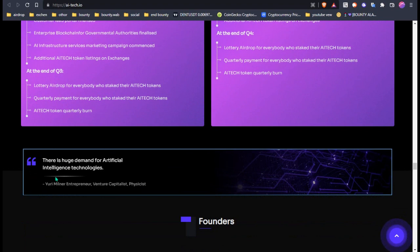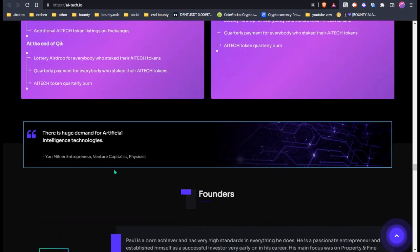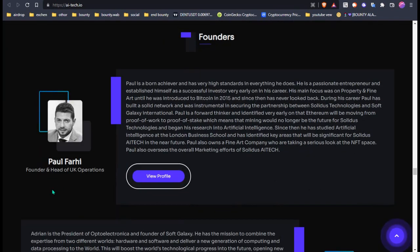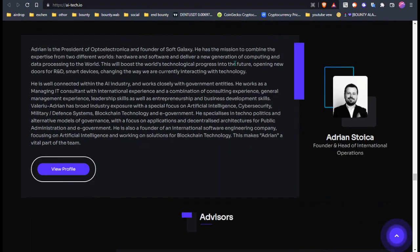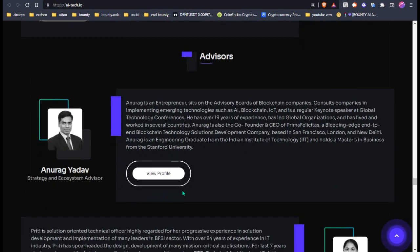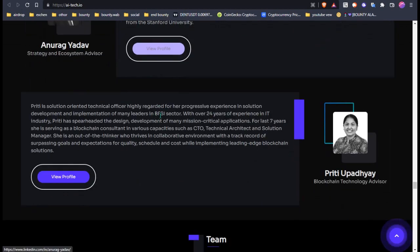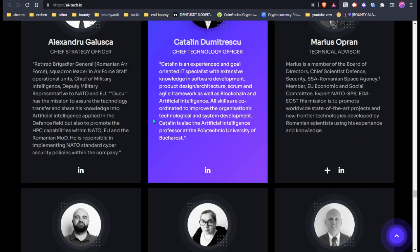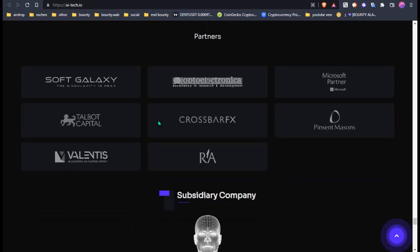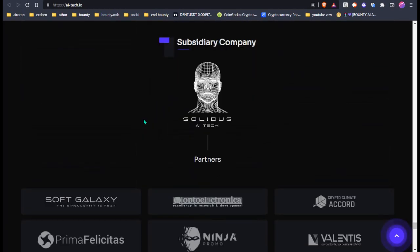Here there is a huge team: articles, intelligent technology. And this is the founder, Paul Farhi, founder and head of UK operations. Everyone has a view. You can view their profile to know more about them.